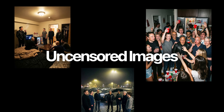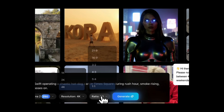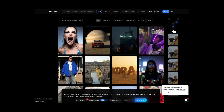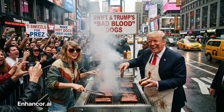First, I want to test generating uncensored images. I'll give it a simple prompt: a photorealistic image of Donald Trump and Taylor Swift operating a chaotic hot dog cart in Times Square during rush hour — smoke is rising, crowds are cheering, Swift is flipping hot dogs with sunglasses on. We select 4K resolution and 16:9 aspect ratio and hit generate. The 4K option takes longer because it upscales the image rather than generating natively. And boom — this is nuts. It does look like Donald Trump, it does look like Taylor Swift.